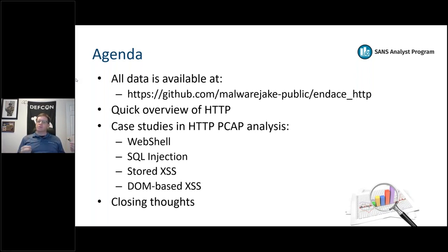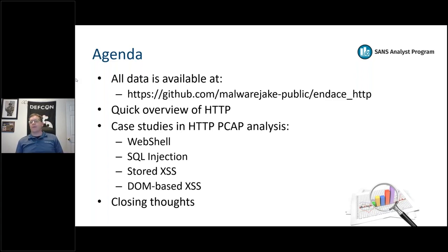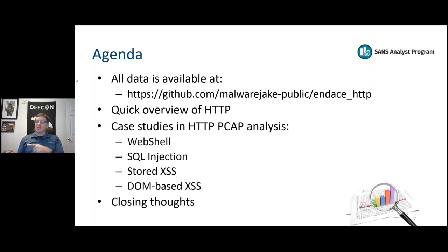We'll talk about what does and doesn't get logged in your web server logs. You can't always tell me whether a SQL injection was successful. Cross-site scripting analysis is also challenging, and we'll talk about why some of these get super difficult.